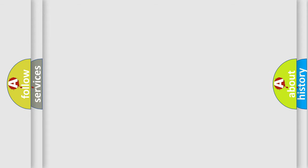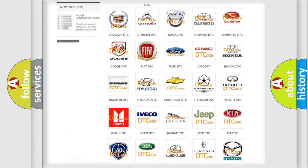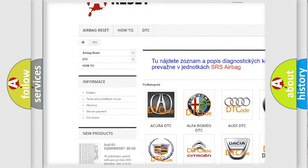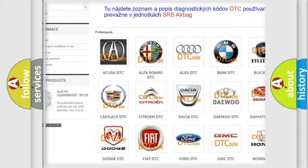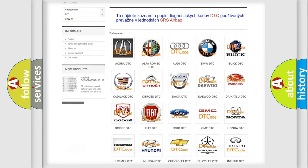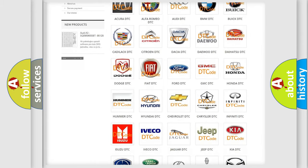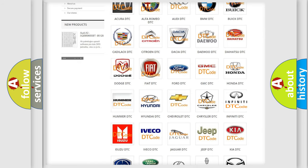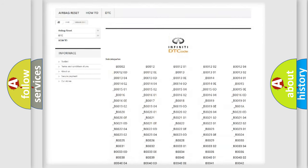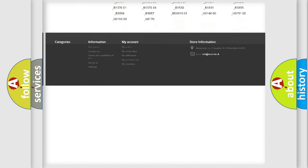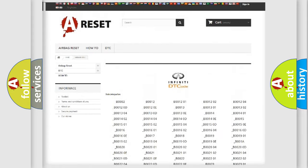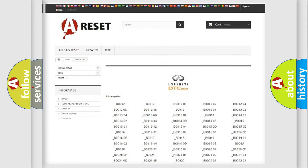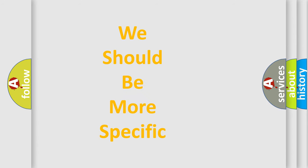Our website airbagreset.sk produces useful videos for you. You do not have to go through the OBD2 protocol anymore to know how to troubleshoot any car breakdown. You will find all the diagnostic codes that can be diagnosed in Infiniti vehicles, and also many other useful things. The following demonstration will help you look into the world of software for car control units.